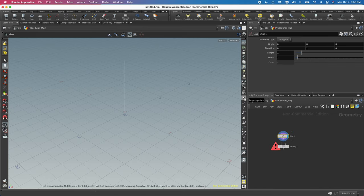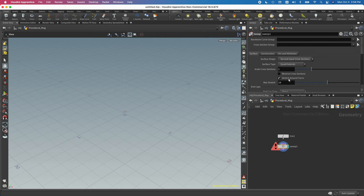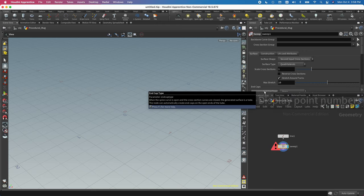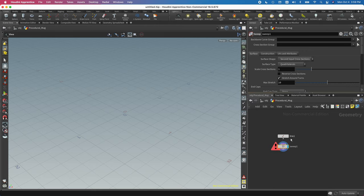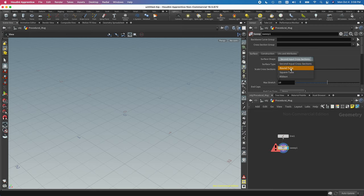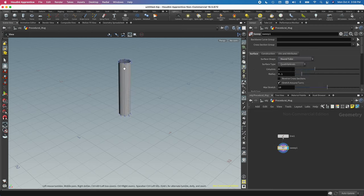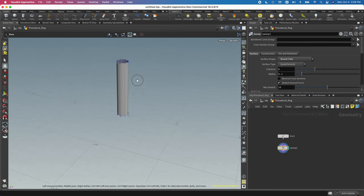I'm going to turn on display points so I can see these little blue points, and I'm also going to show point numbers, which will be handy. Right now the sweep isn't doing anything because by default it's looking for an input shape. This is a newer sweep — if you're using version 18 or earlier you'll need to wire in a circle, but lately we have the option to just say 'round tube' and it'll wire in the shape for us.